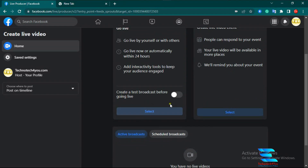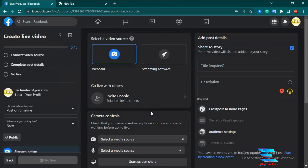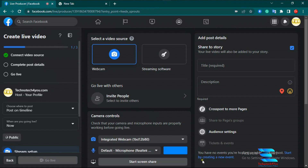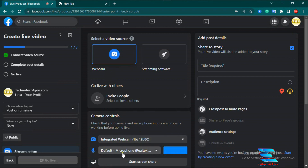When you click the Start option, the Facebook live video page opens in front of you. You can see there are many settings available on this page. First, you see 'Select a Video Source' — there are two options: webcam and streaming software. For screen sharing, you have to click 'Webcam.' In the webcam option, there are settings for camera controls, the integrated webcam, default microphone, and a third option which is 'Screen Share.'